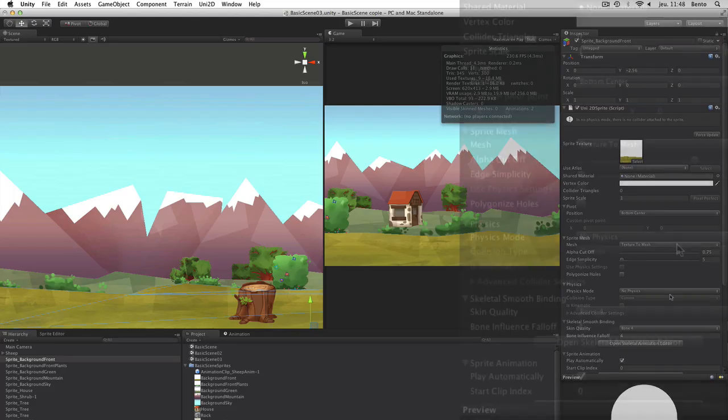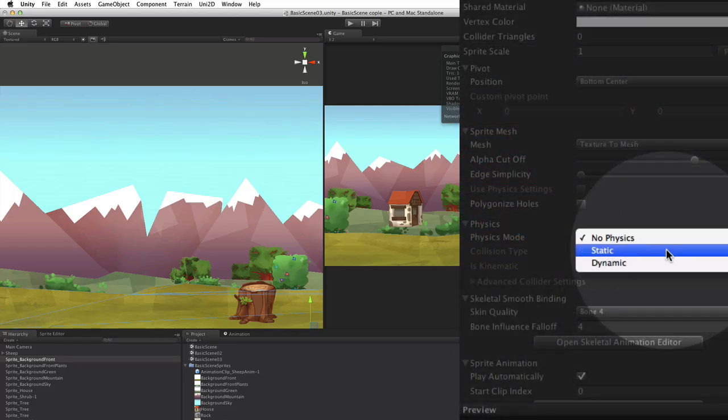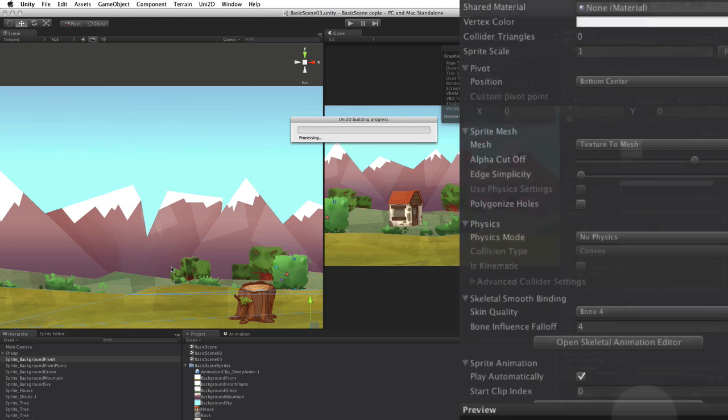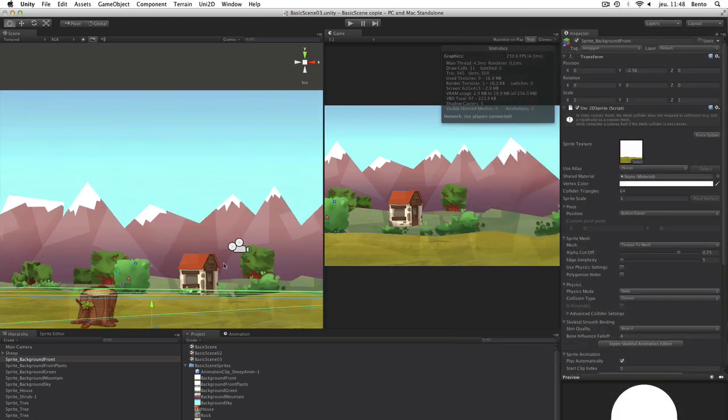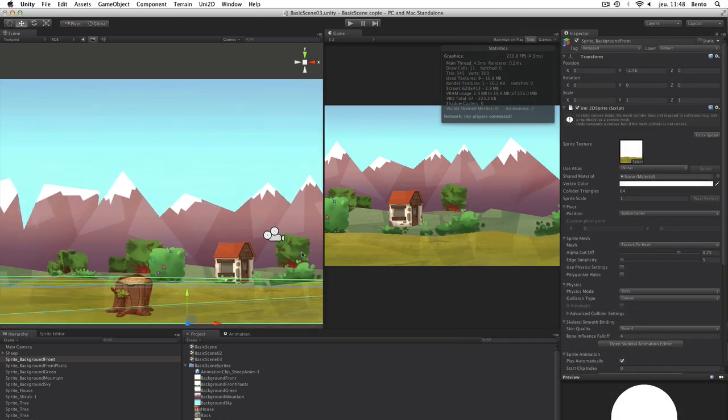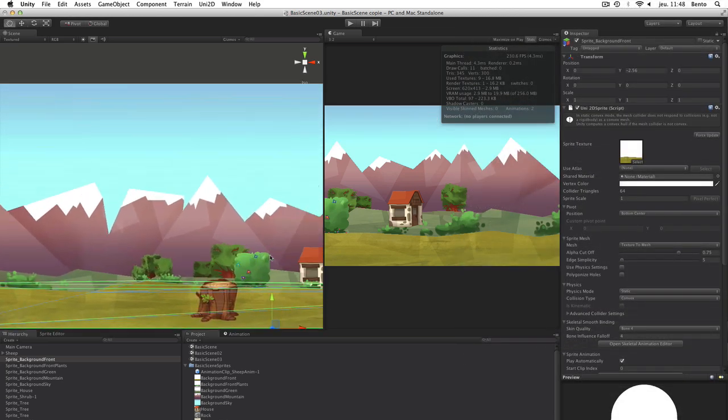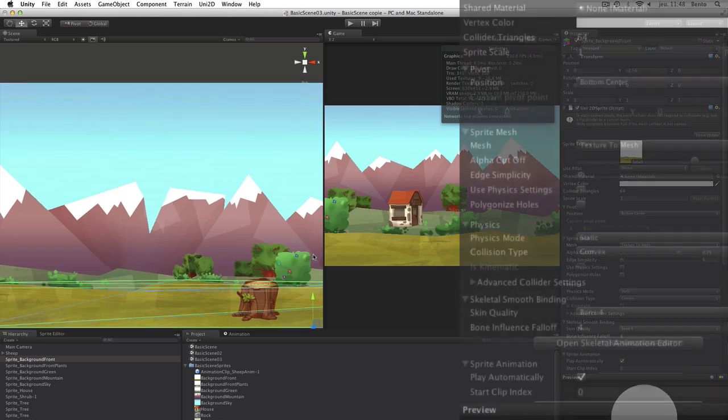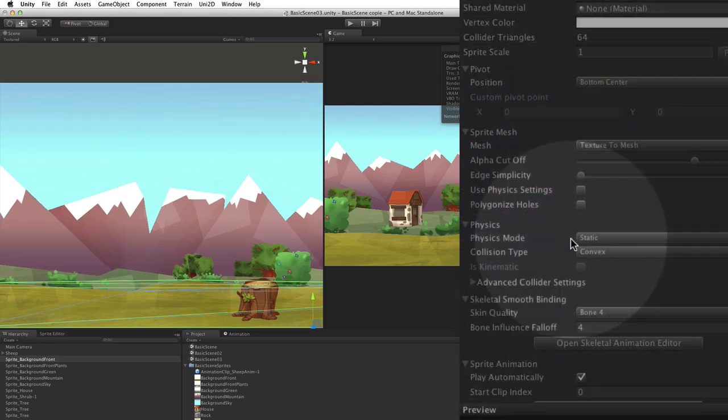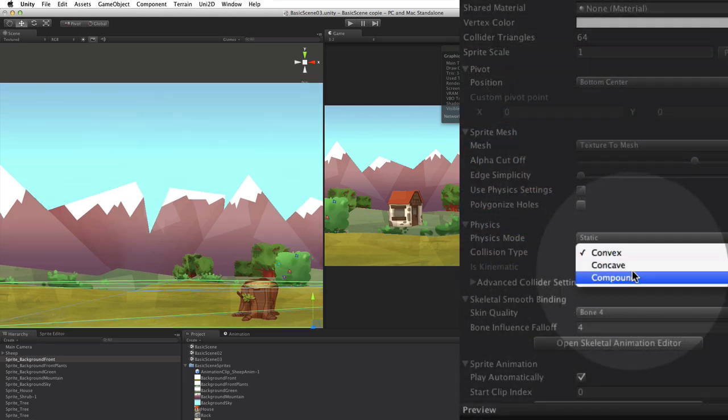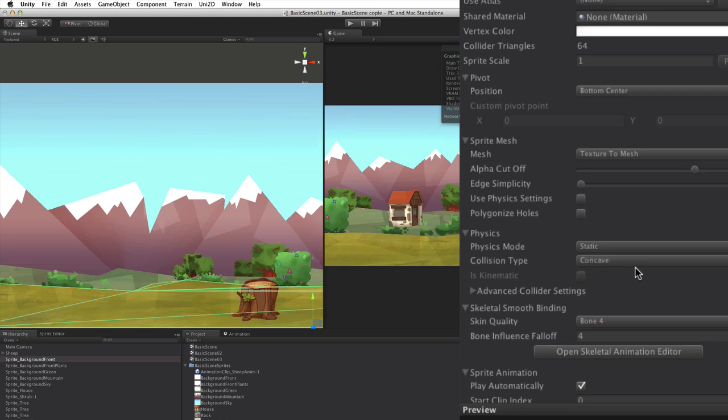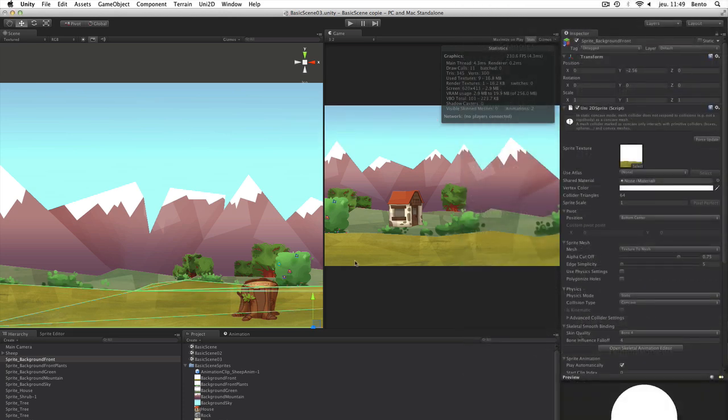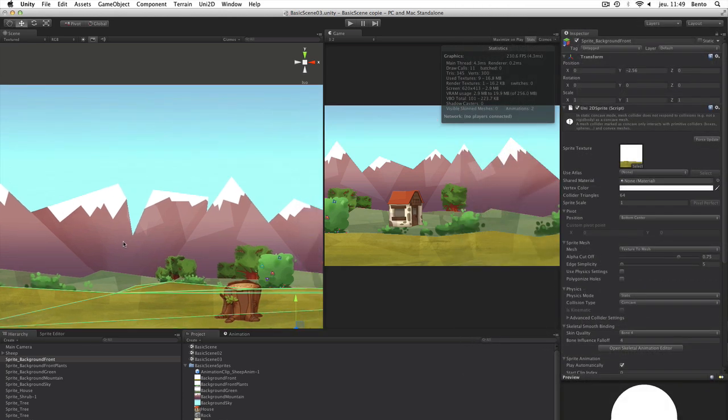Adding some physics. We activate the ground physics with the static option because the ground doesn't move. By default, the collider is set to the less consuming option, Convex. But it doesn't work here. Because the ground is concave, we need to use the Concave option.